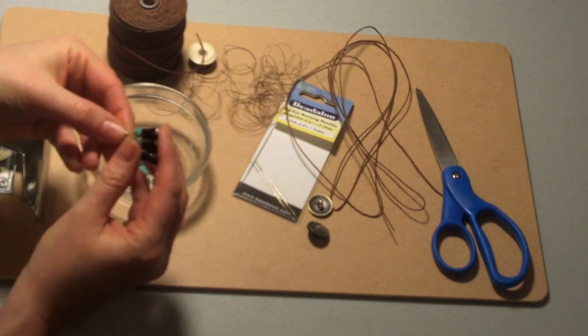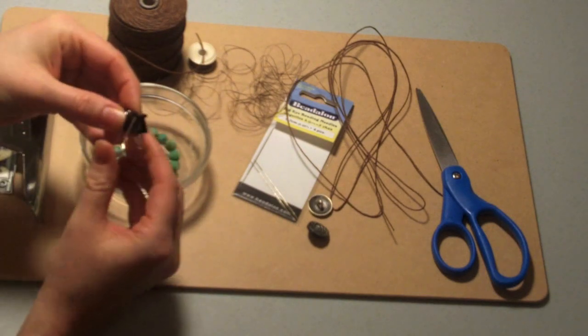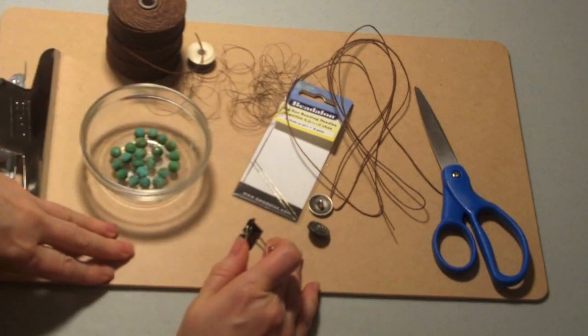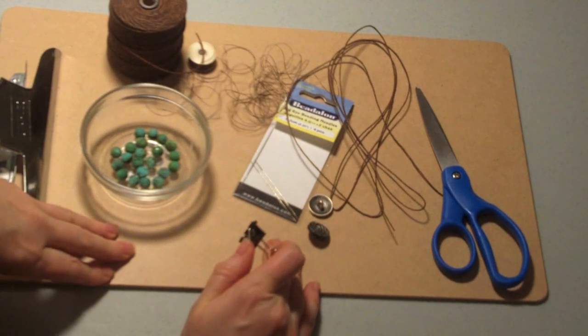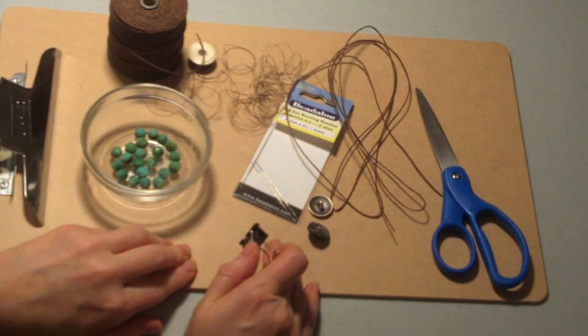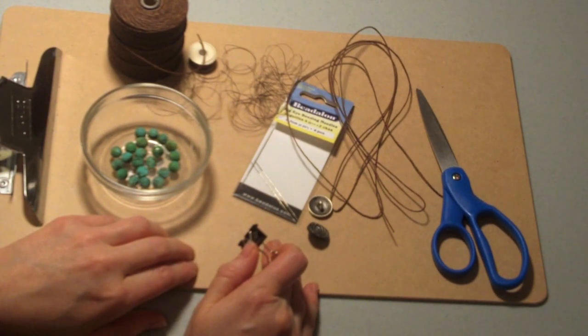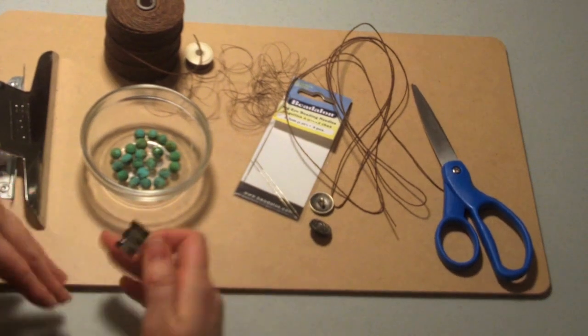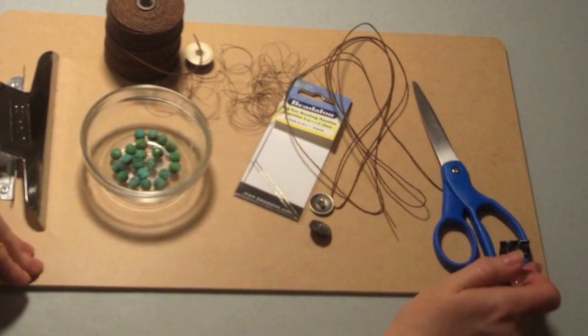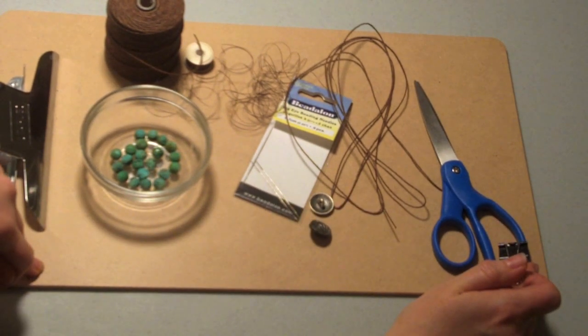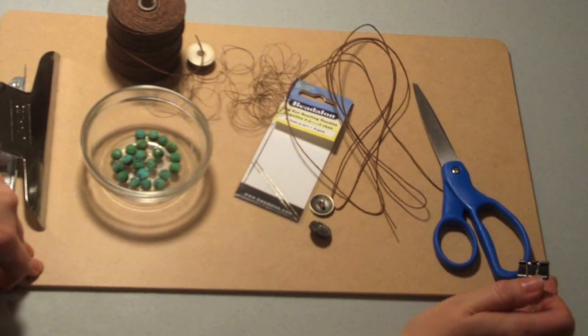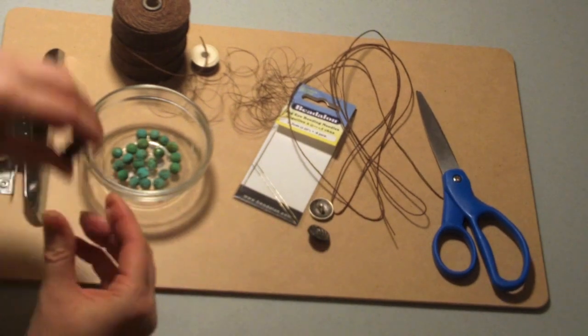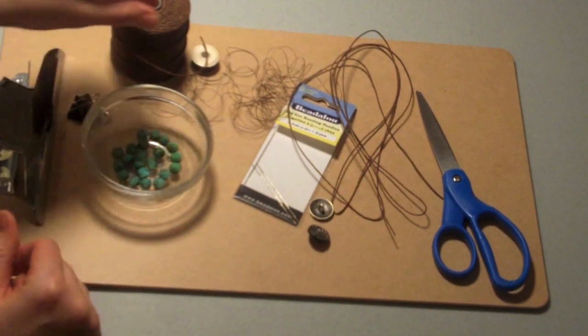We need a binder clip. This is just to clip your project onto whatever your surface is going to be. I'm going to use a legal sized clipboard. You can also use a longer piece of strong cardboard or a beadboard. Any of those would work just fine, whatever you have on hand.